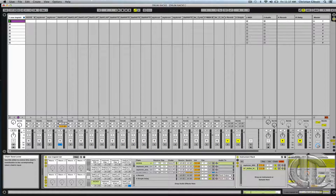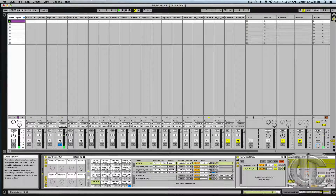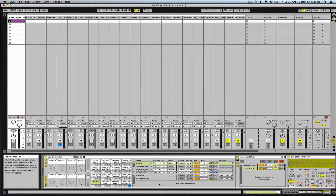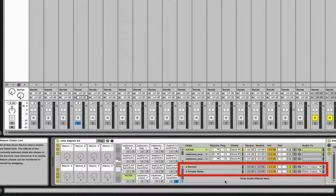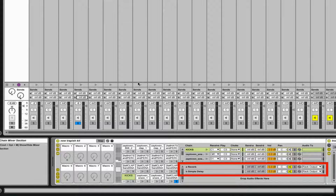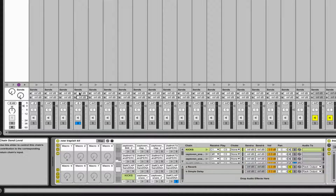Here's the clap without any effects on it. So what I've done is put a reverb and a simple delay down here in my returns within my drum rack. Now I'm able to send either all or a portion of my clap to that effect. We have a much more interesting sound now by giving it a touch of verb and delay.